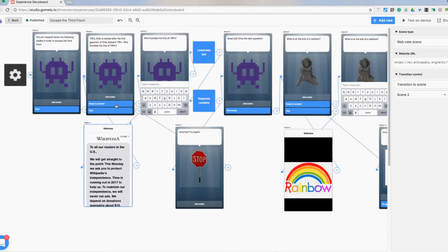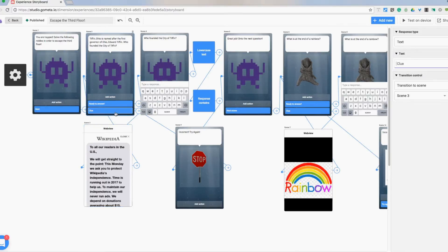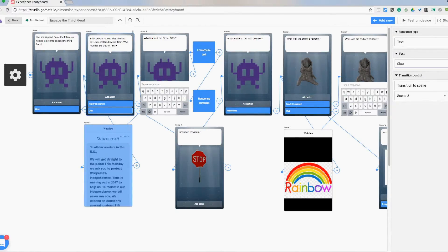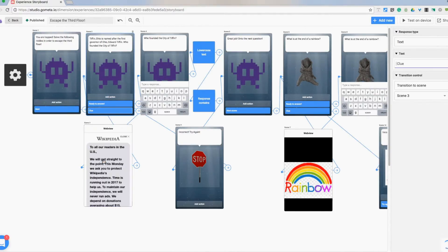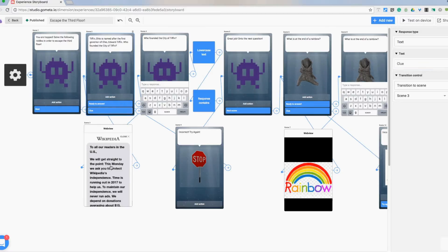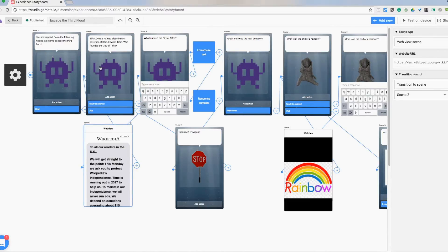So when I have an answer I put in a couple different actions here. So here's a clue and I just have transition to scene. I use this little hand so that I can just tap on the scene I wanted to go to and then same thing once I was done. So this was taking me to the Wikipedia article that I just copied and pasted the website URL right into there.